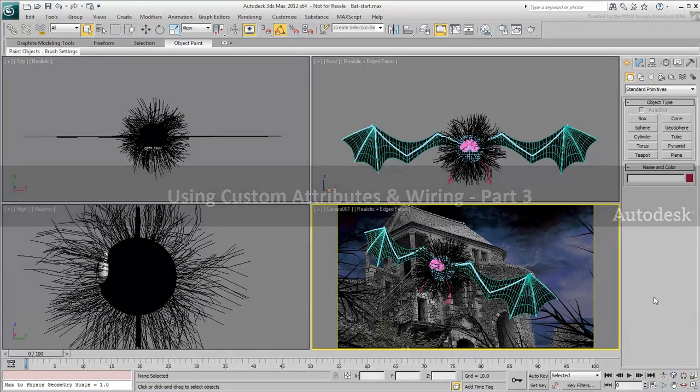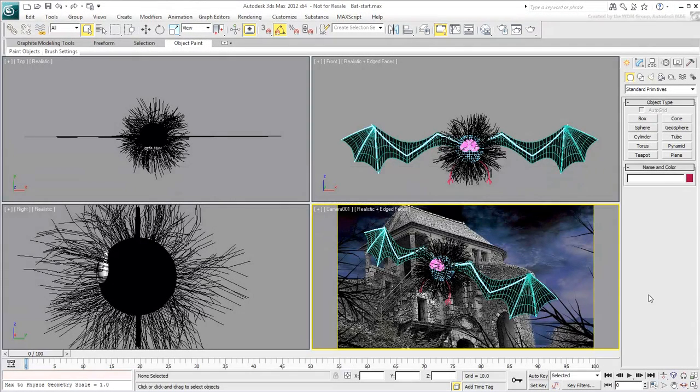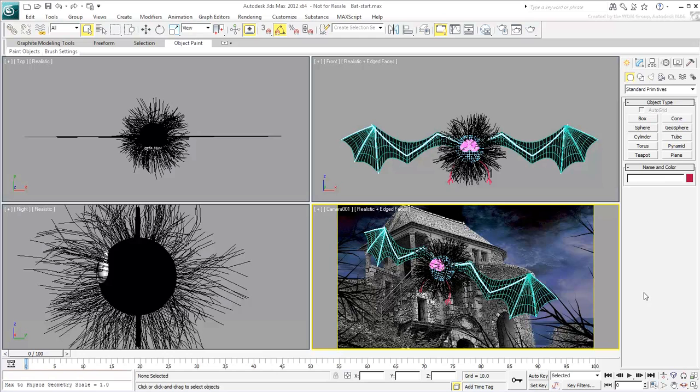In the last movie, you learned the importance of freeze transforms and list controllers. In this movie, you apply what you have learned to create wing deployment on a bat.